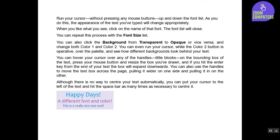Press your mouse button and resize the box you've drawn. If you hit the Enter key from the end of your text, the box will expand downwards. You can also use the handles to move the text box across the page, pulling it wider on one side and pulling it in on the other.